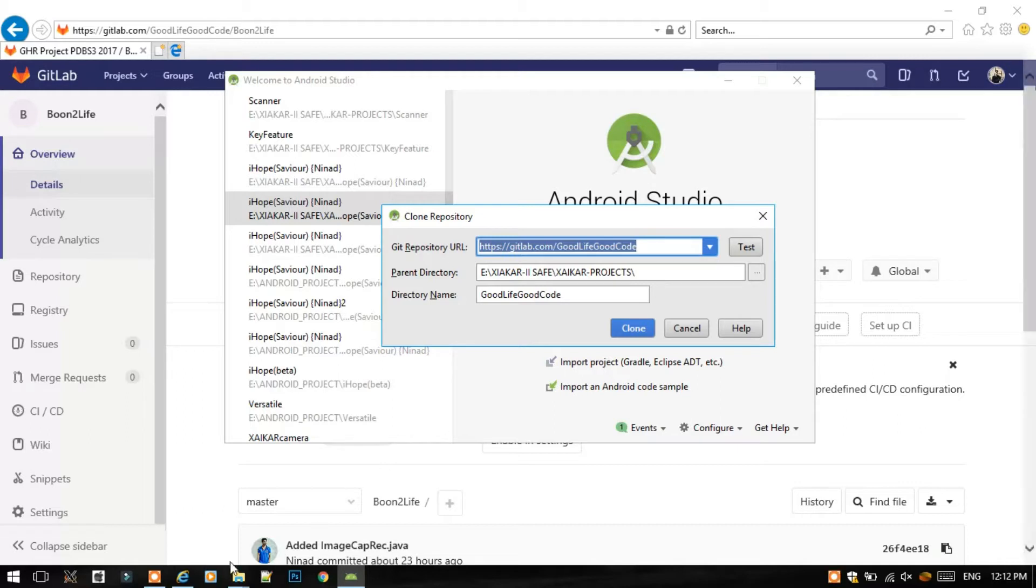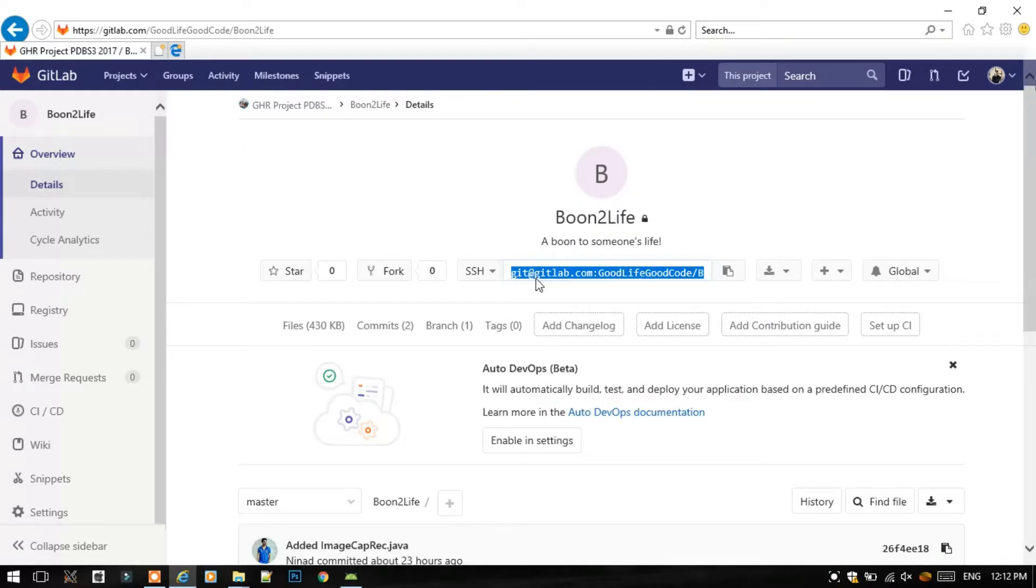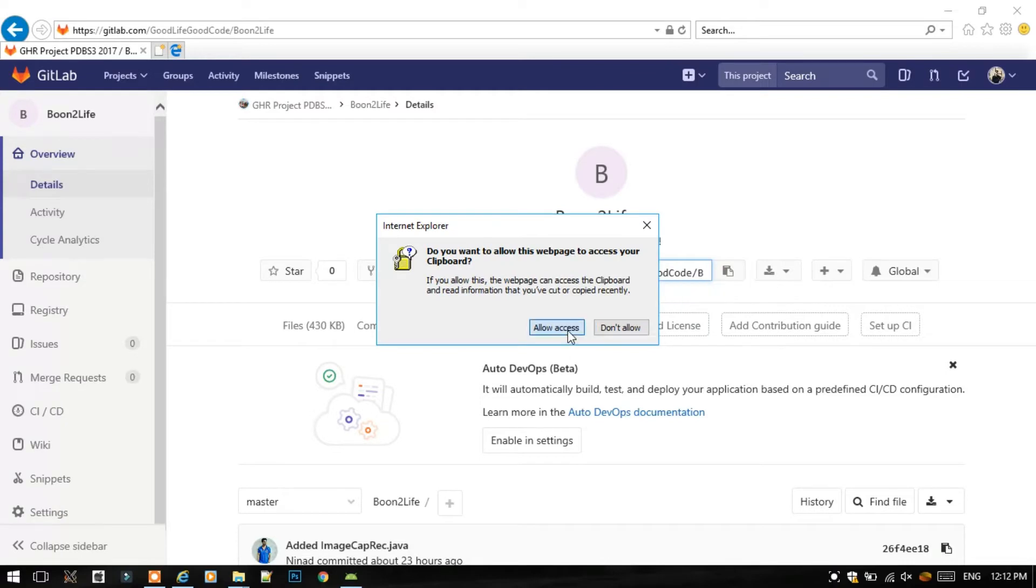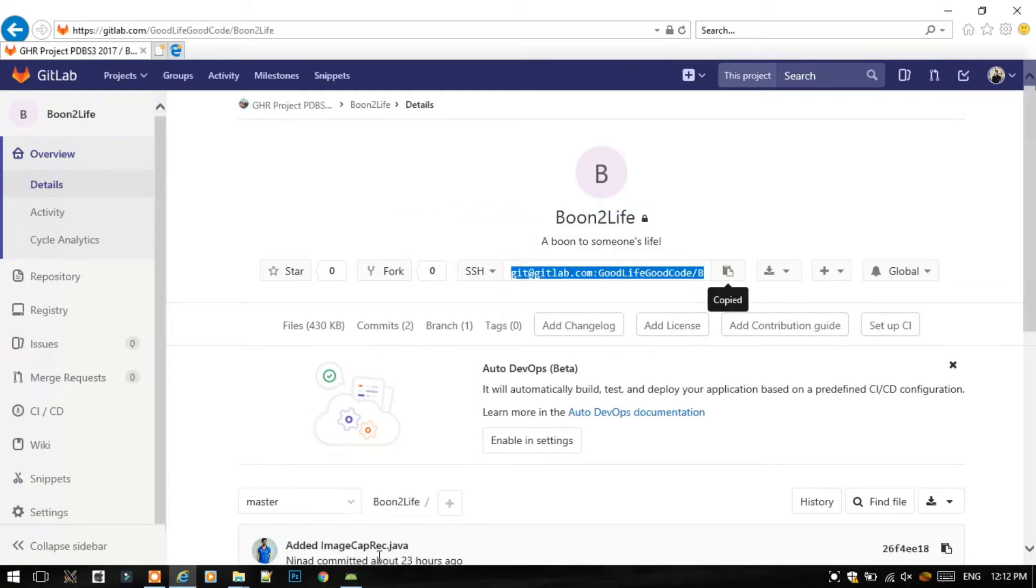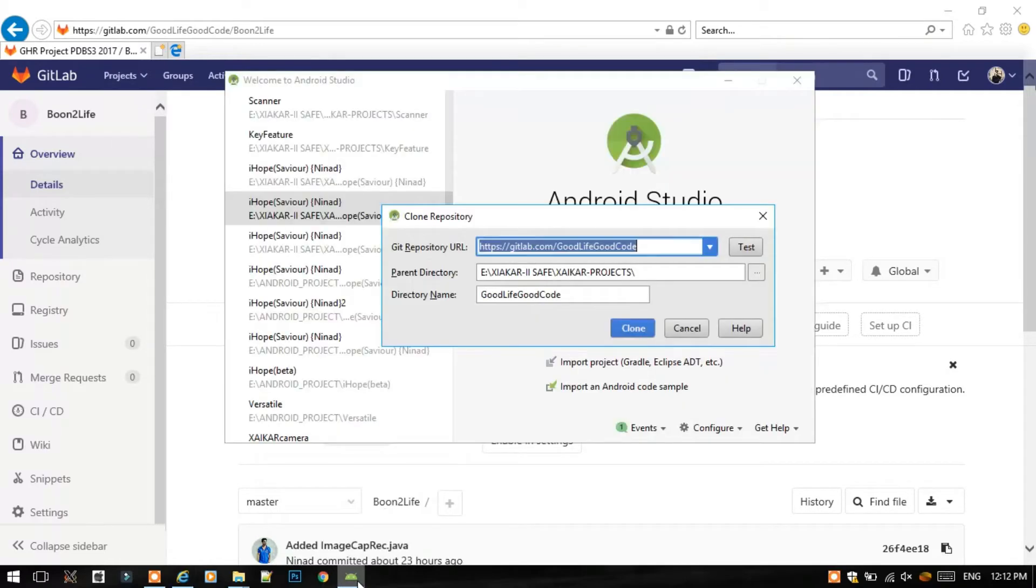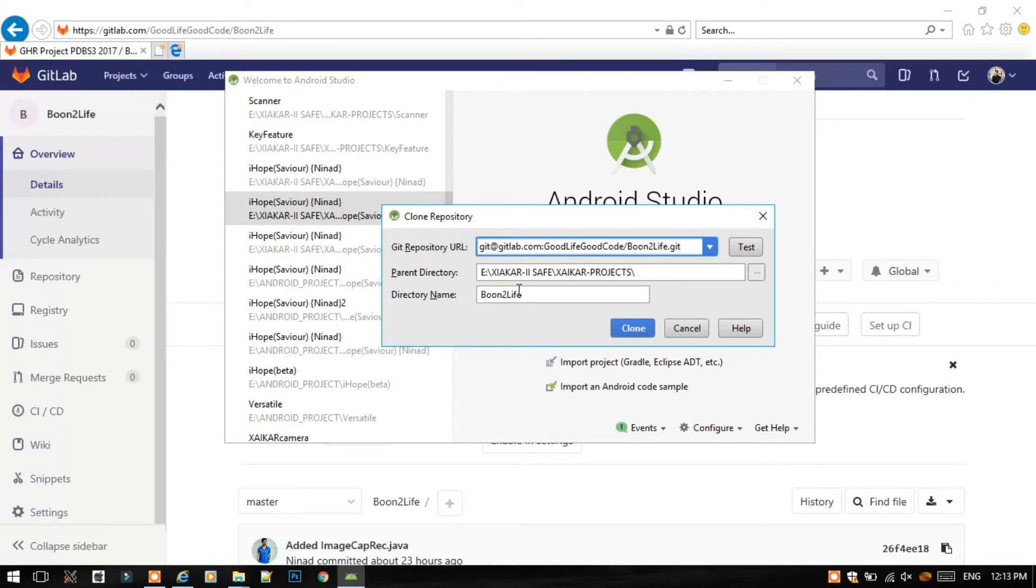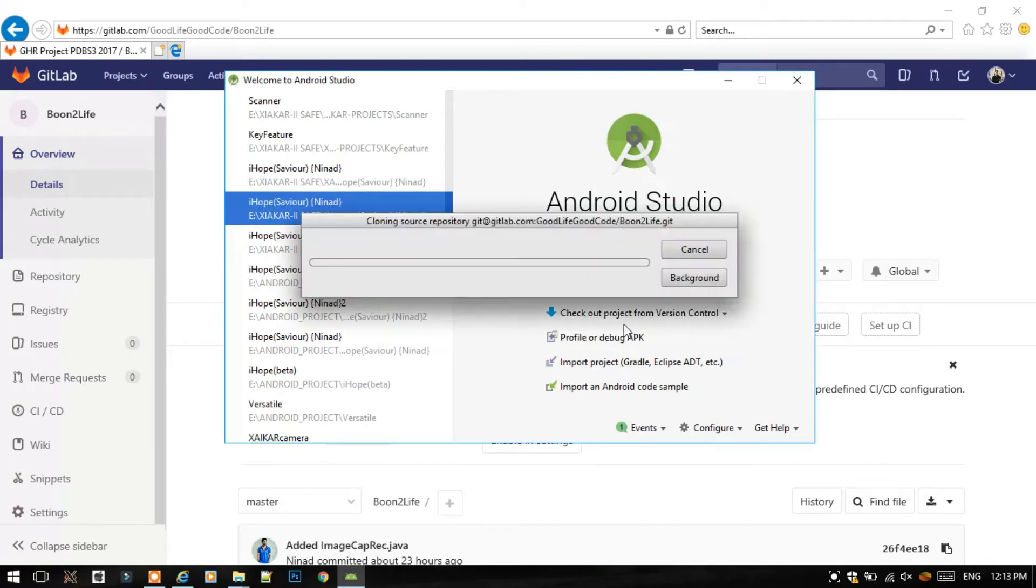As I told you, you will require this SSH URL in this video, so just copy this URL to clipboard. Allow access. Once the URL is copied to the clipboard, then go back to Android Studio and paste it here. Select the parent directory where the actual project would reside and also select the name of the folder. I have left the defaults. Then click on Clone.